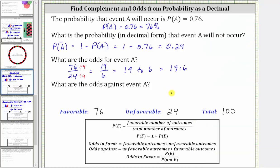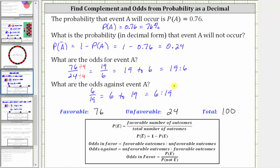For the last question, what are the odds against event A? Well, if the odds in favor of event A are 19 to 6, then the odds against event A must be 6 to 19. This is the ratio of the number of unfavorable outcomes to the number of favorable outcomes, which would be 24 to 76, simplified to 6 to 19.